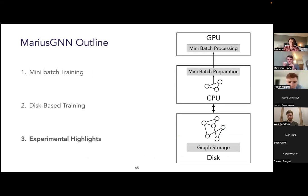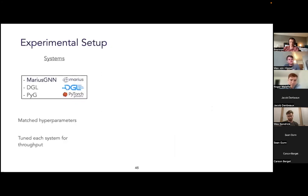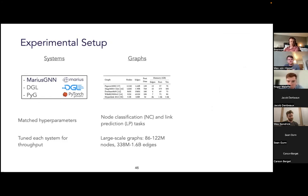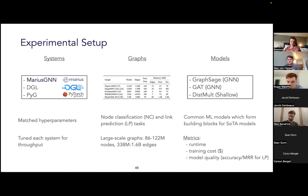That concludes the technical content. Now let's look at how everything comes together in experiments, leaving about 20 minutes for open discussion. In the paper, we compared end-to-end training in Marius GNN directly with DGL and PyTorch Geometric, evaluating all systems for both node classification and link prediction tasks. We used the largest available benchmark graphs, ranging from 86 to 122 million nodes and 338 million to 1.6 billion edges, using GraphSAGE, GCN, and GAT GNN models, possibly coupled with the DistMult score function for link prediction.